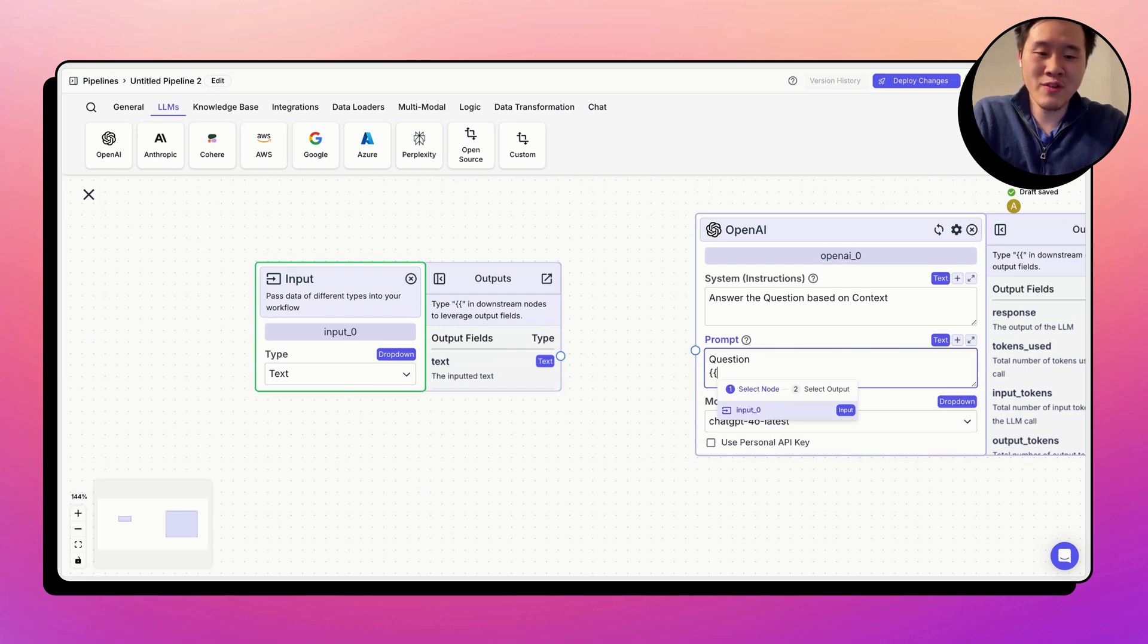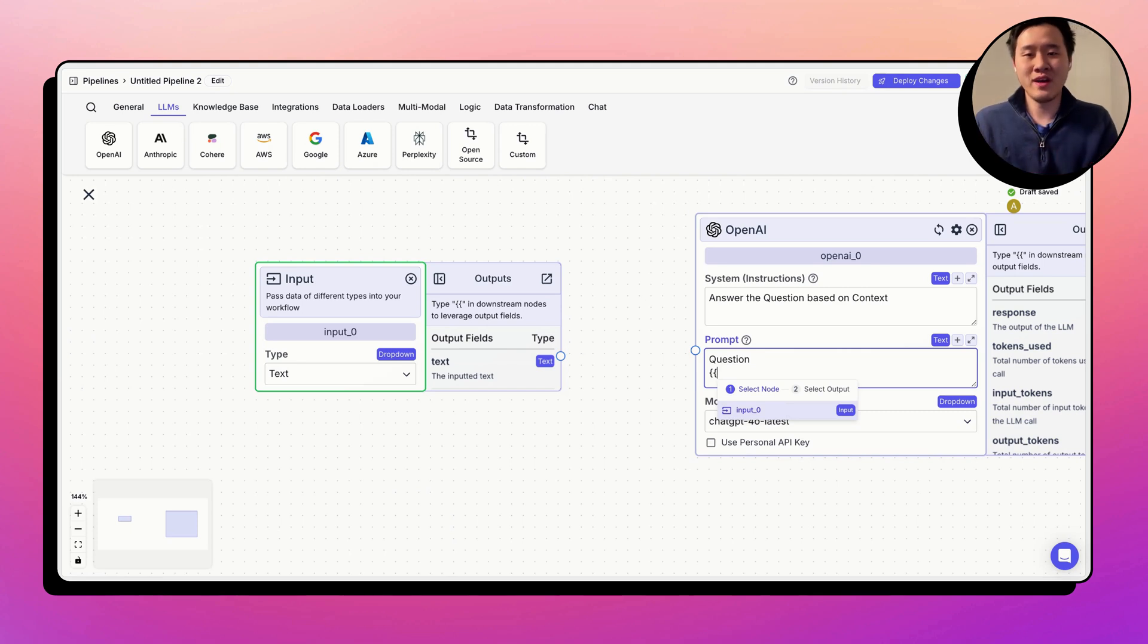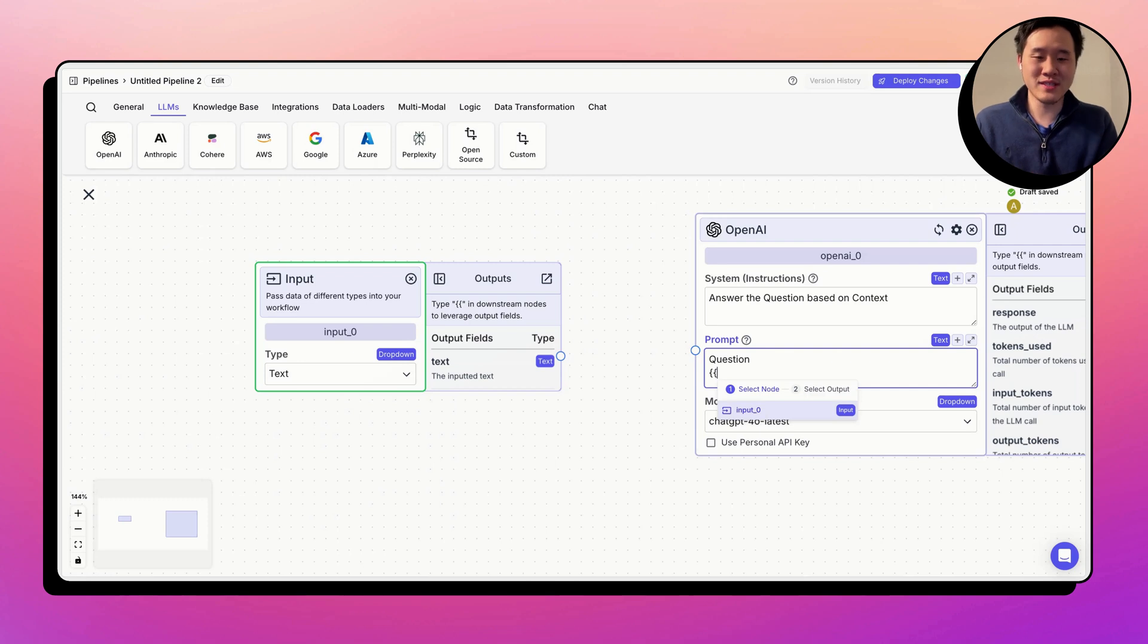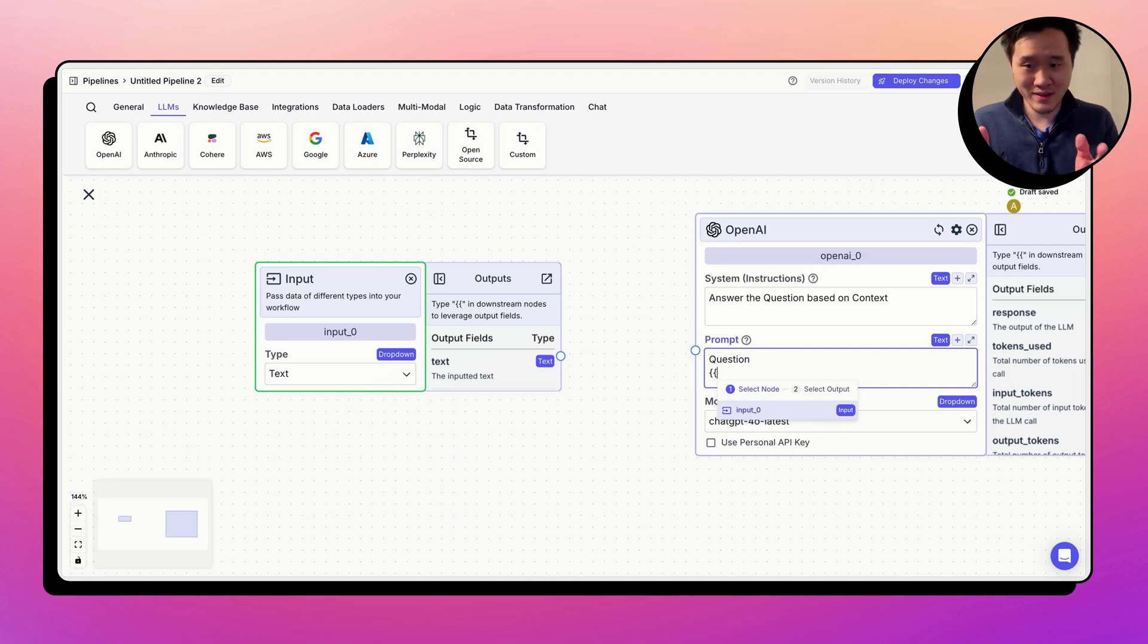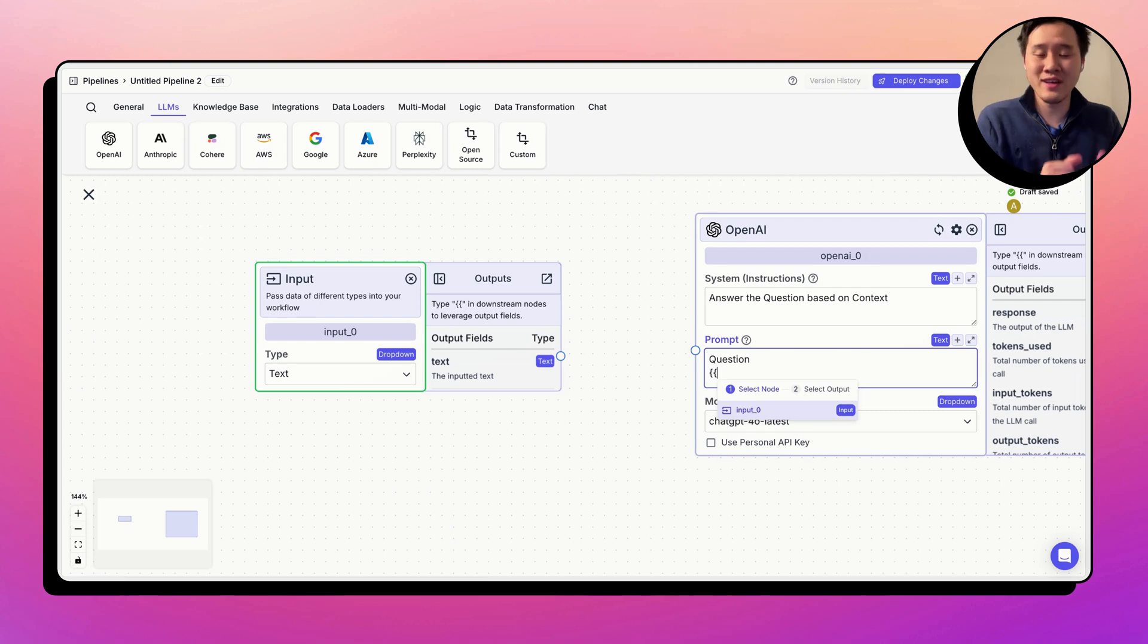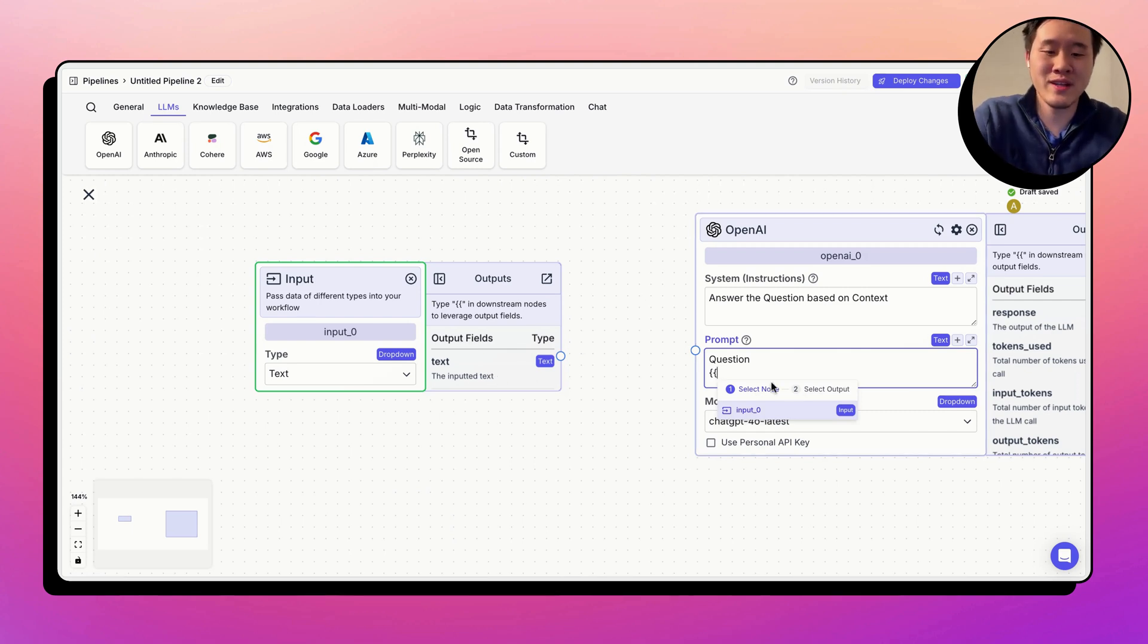The variable builder has two steps, selecting the node and selecting the output field within the node. All variables going forward in vector shift have this exact format. Double curly braces, the node name, in this case, input underscore zero dot or period, the output field that you want. In this case, it's text, right? So let's go ahead and just click through it. Input underscore zero.